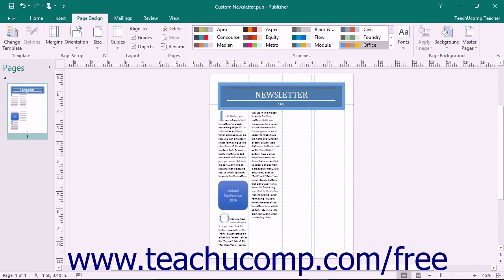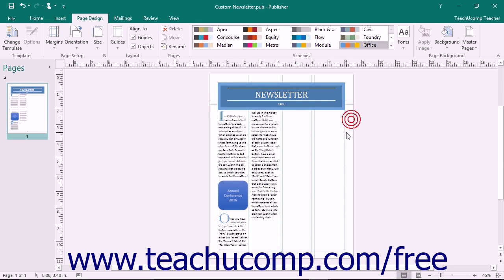The margins appear within your publication as the blue lines that surround the page. When designing your publication, ensure that you do not place any content you want to print into the designated margin area.